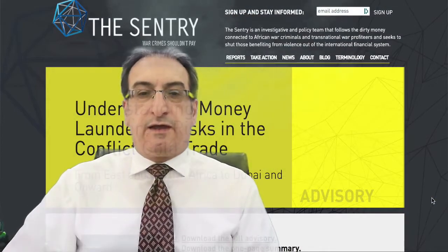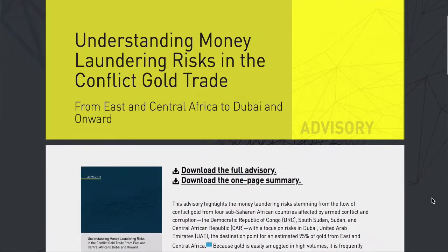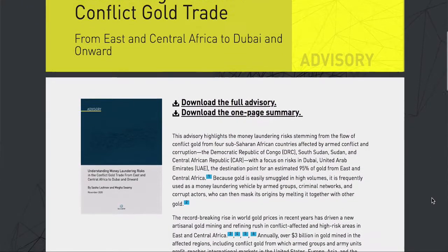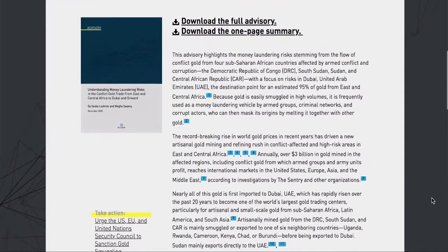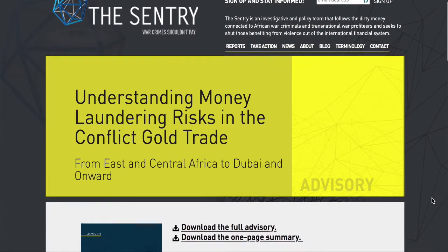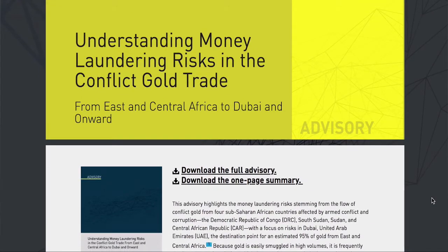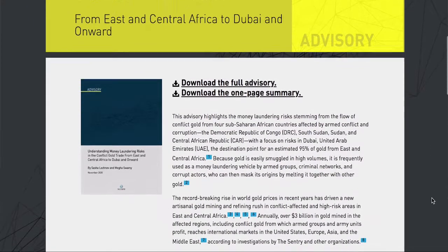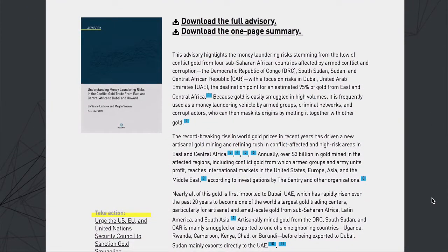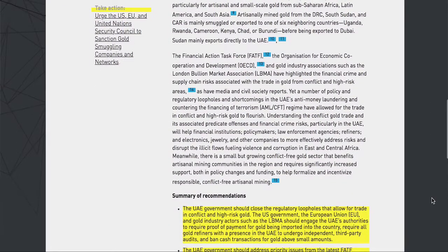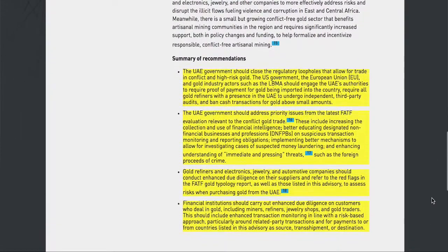The Sentry Advisory Report: The Sentry is an investigative and policy team that follows dirty money connected to African war criminals and transnational war profiteers. In November 2020, they issued a report entitled 'Understanding Money Laundering Risks in the Conflict Gold Trade from East and Central Africa to Dubai and Onward.' It is a very well-written report concluding with four recommendations.